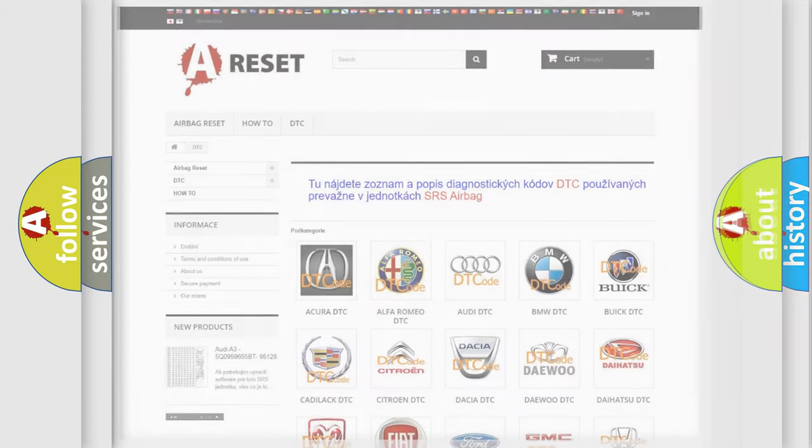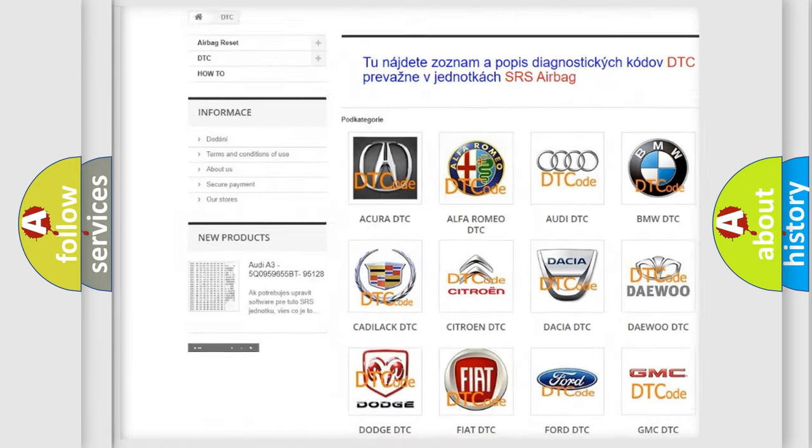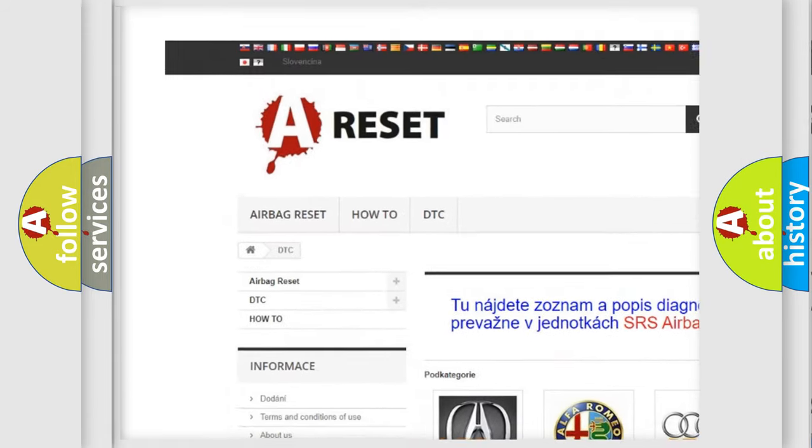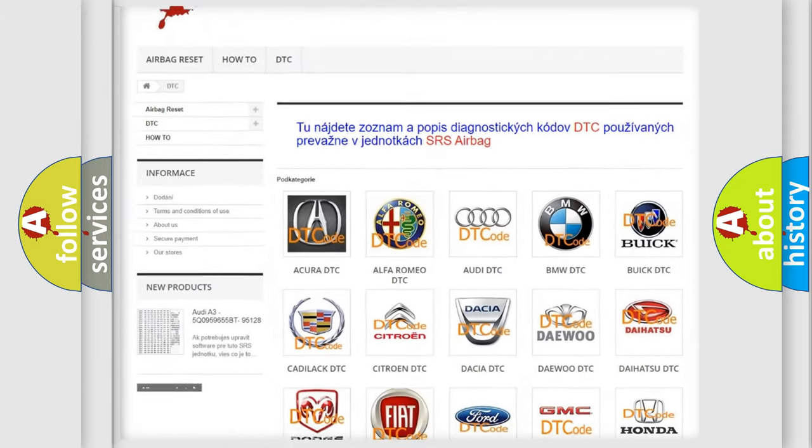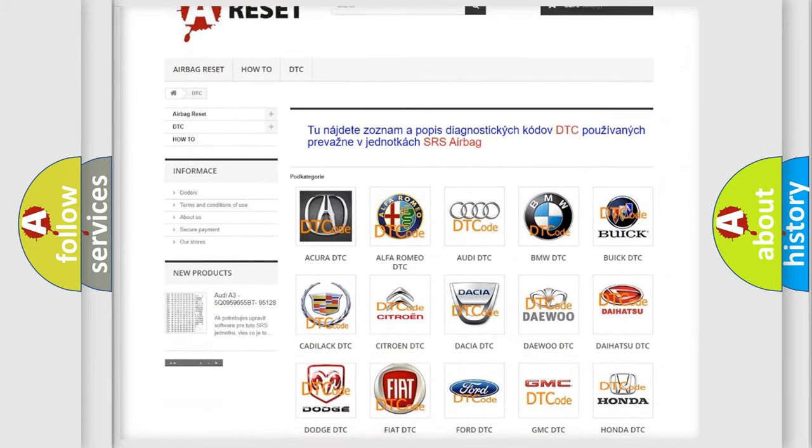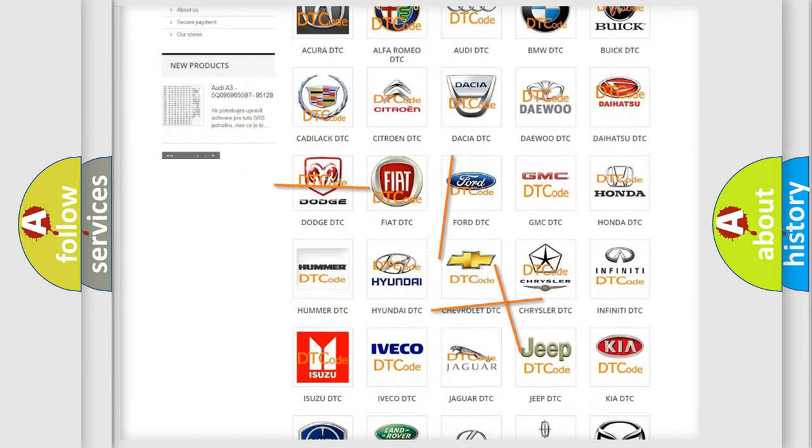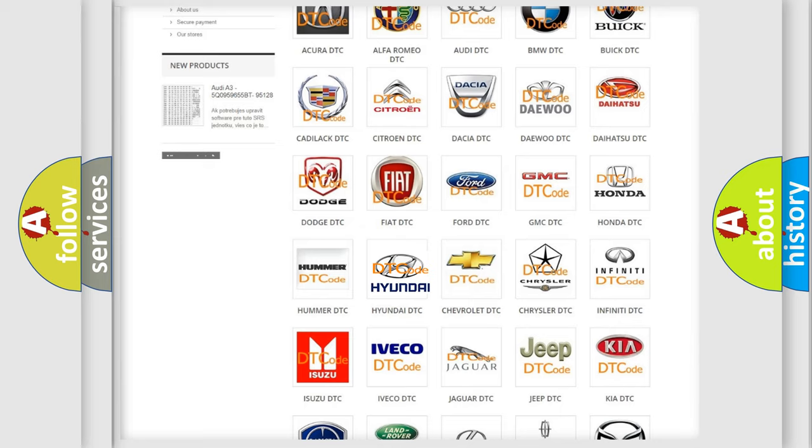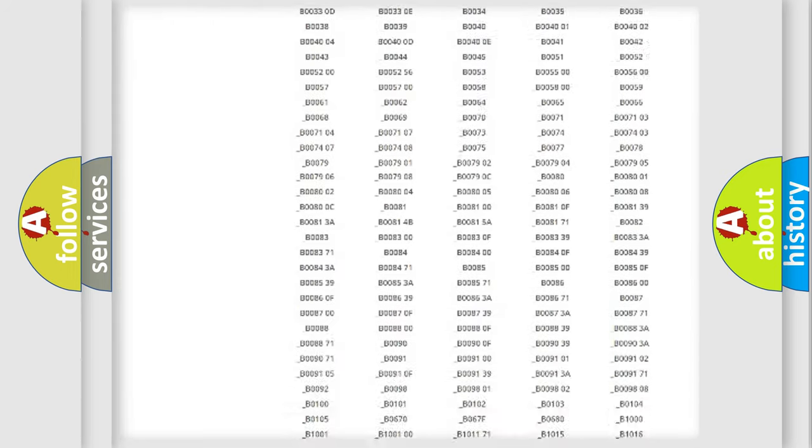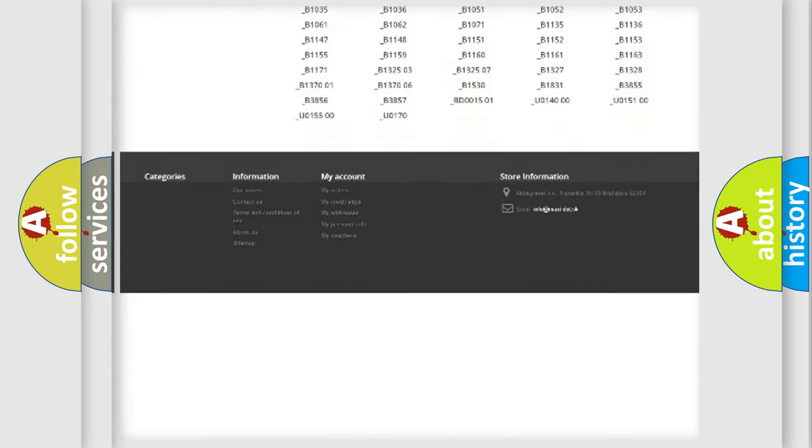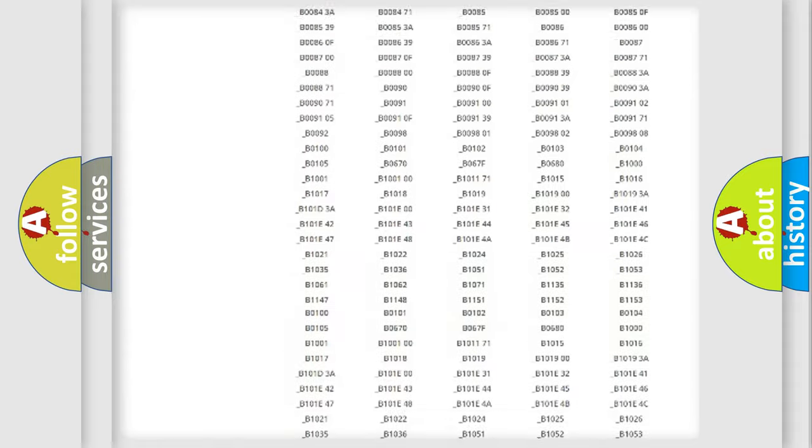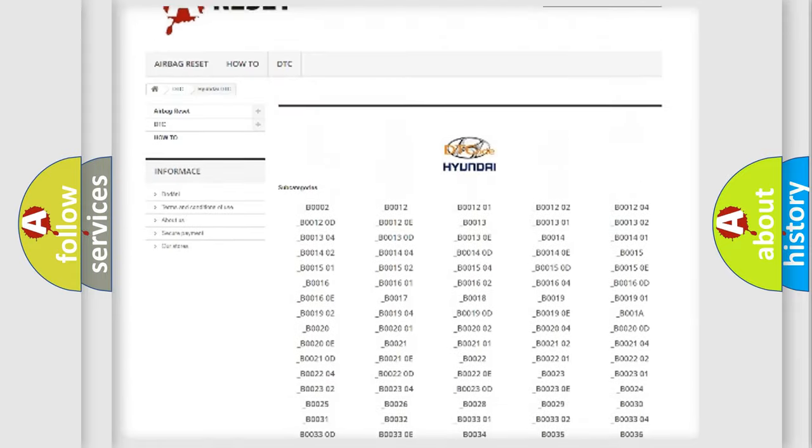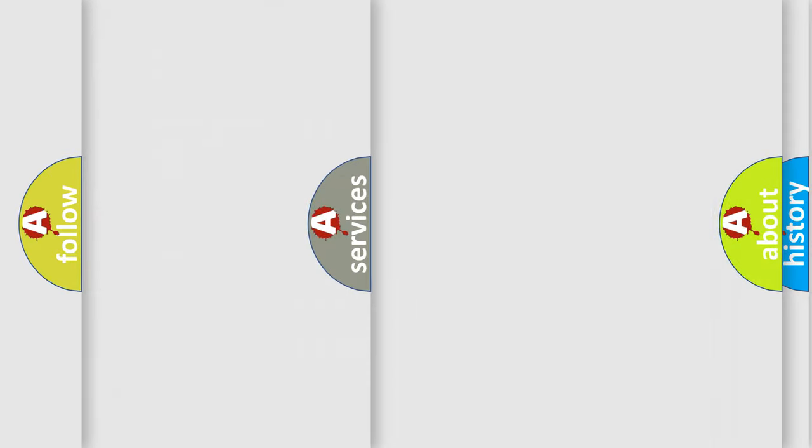Our website airbagreset.sk produces useful videos for you. You do not have to go through the OBD2 protocol anymore to know how to troubleshoot any car breakdown. You will find all the diagnostic codes that can be diagnosed in Hyundai vehicles, and also many other useful things.